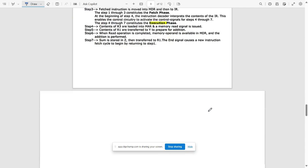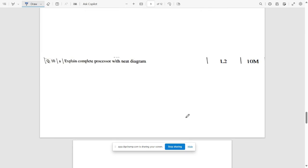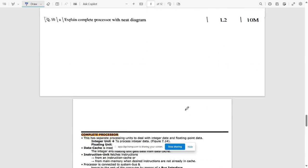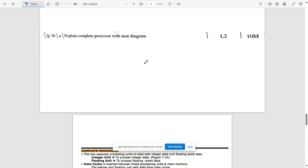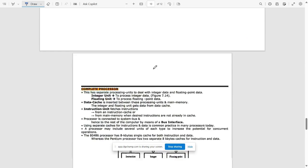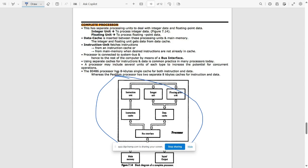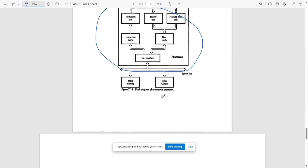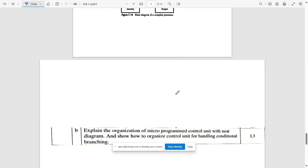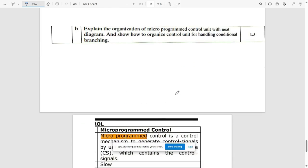The next question asks you to explain the complete processor with a neat diagram. Write all the explanations and the block diagram for the complete processor — this is a very important topic.